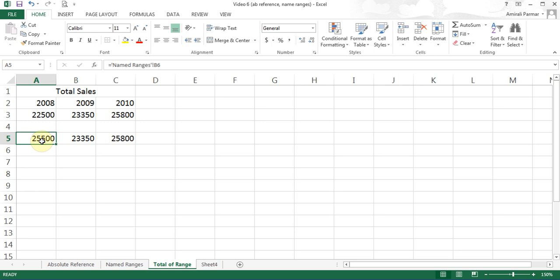So wherever you need, you can link your information so when things change in one place they will automatically change in the other place too. This is copying and pasting — you get to choose whether you want to paste values or paste a link.